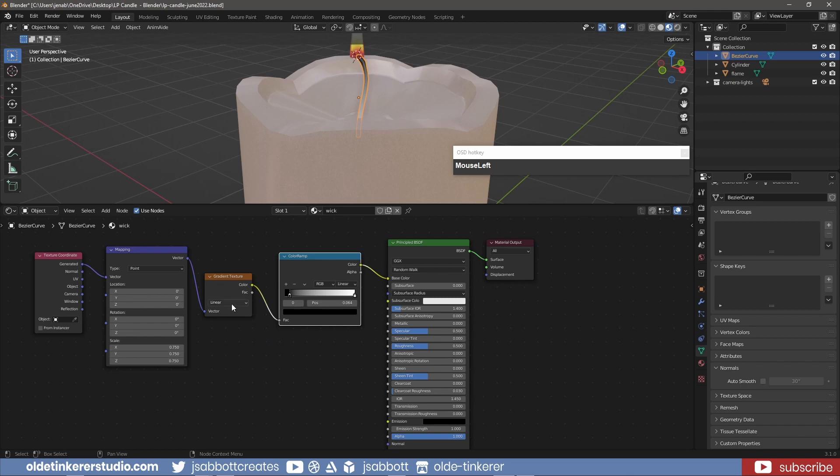I can also choose a different Blending Mode on the Gradient Texture. For now I will be using Easing as the Blending Mode.